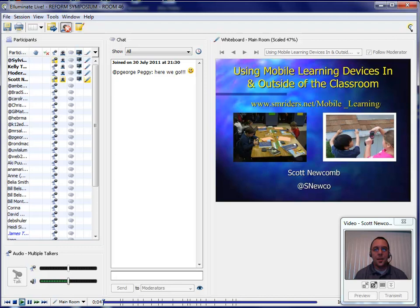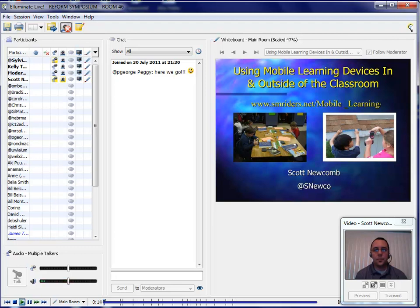Good morning, everyone, and welcome to using mobile learning devices in and out of the classroom. As people are joining us, I'm going to go ahead and turn the microphones off, except for the moderators there. Thank you, moderators, for helping us.